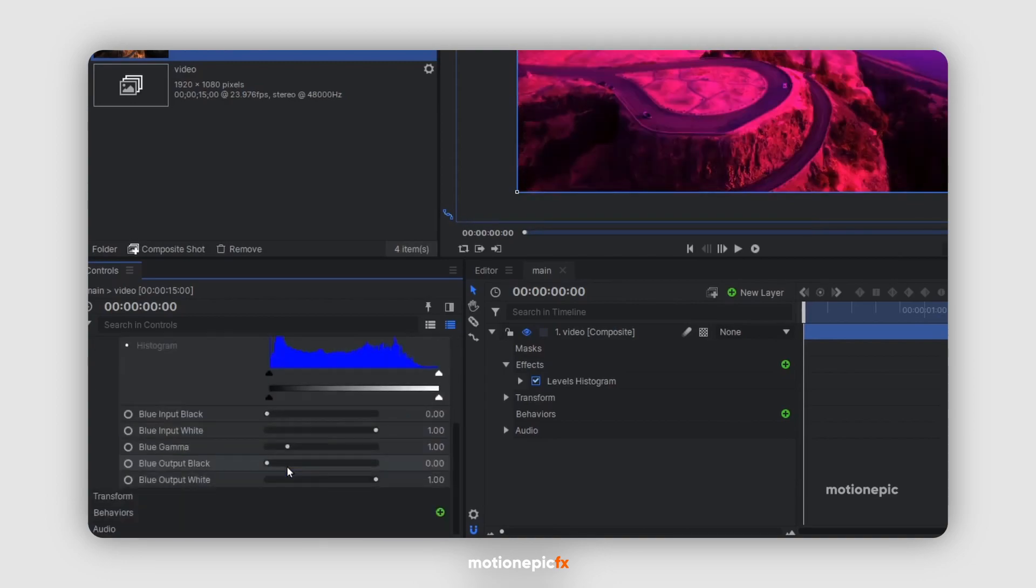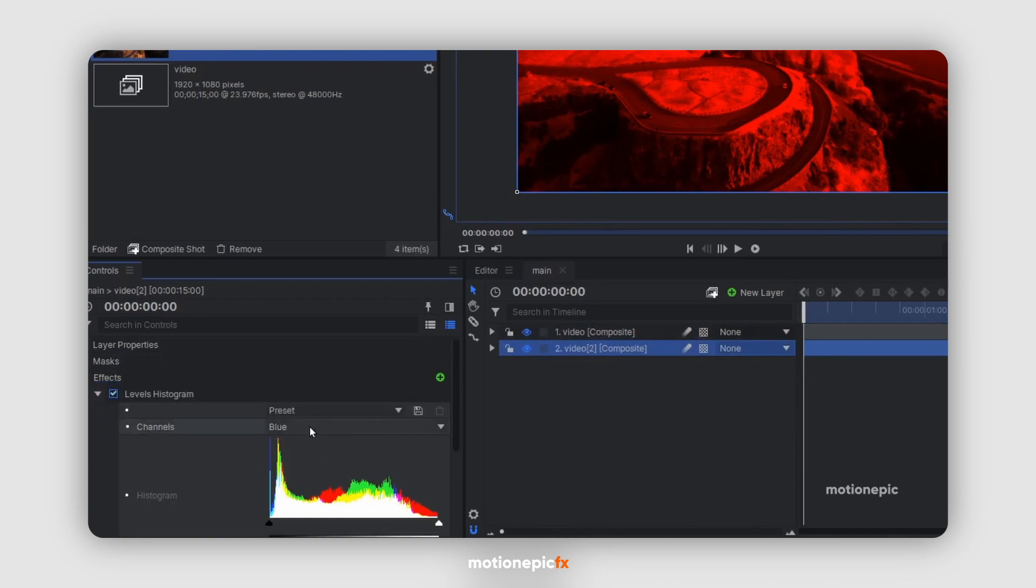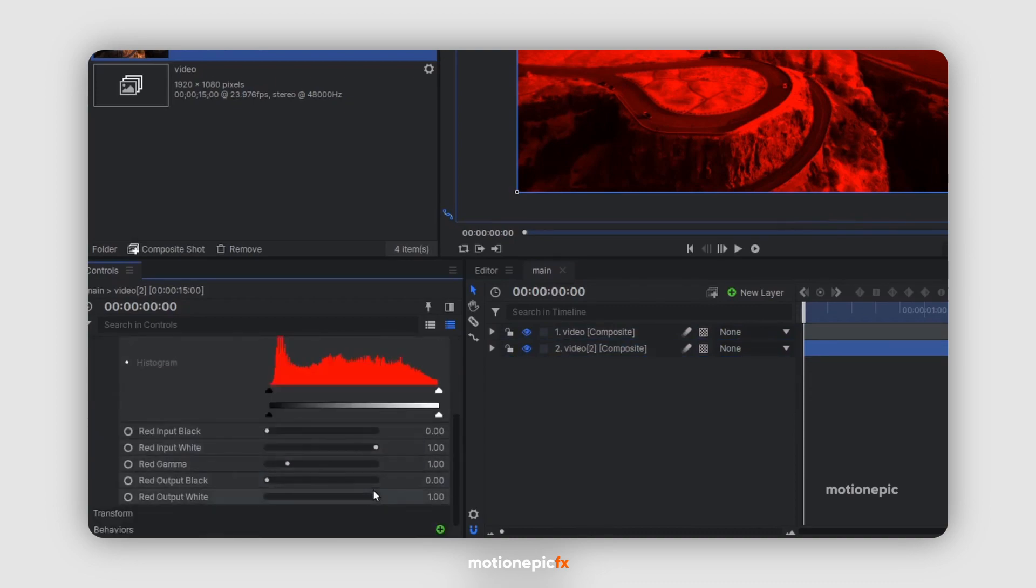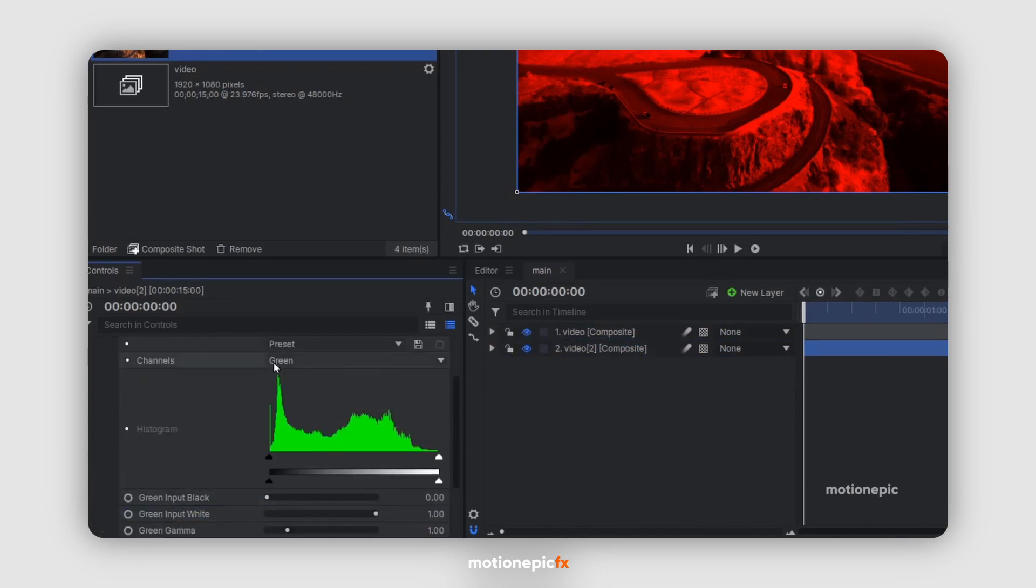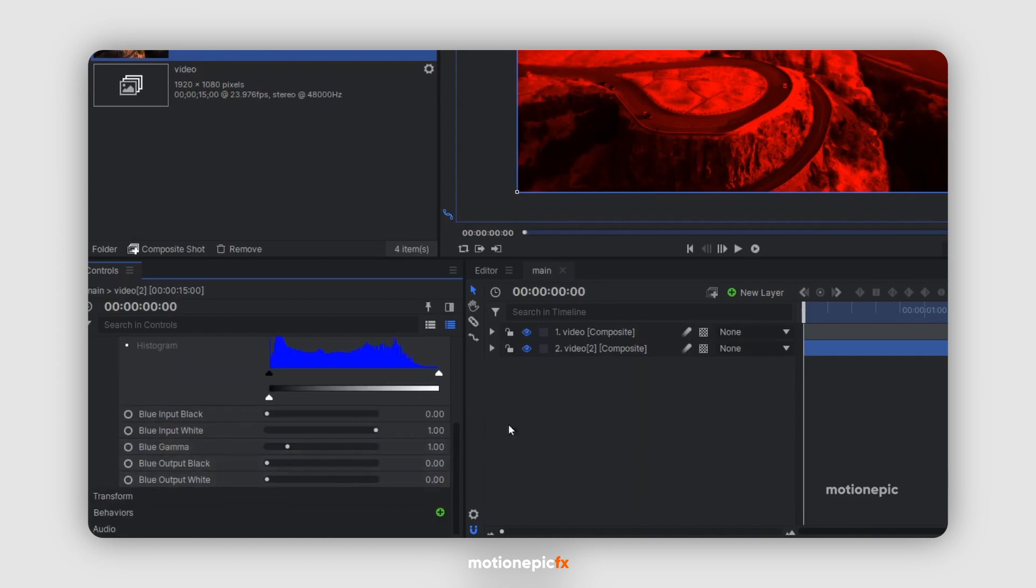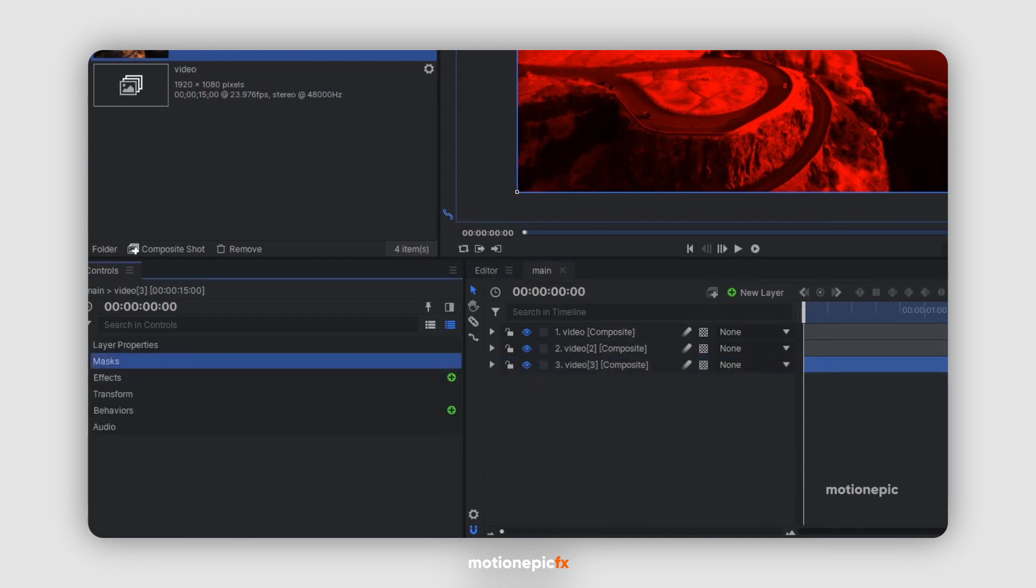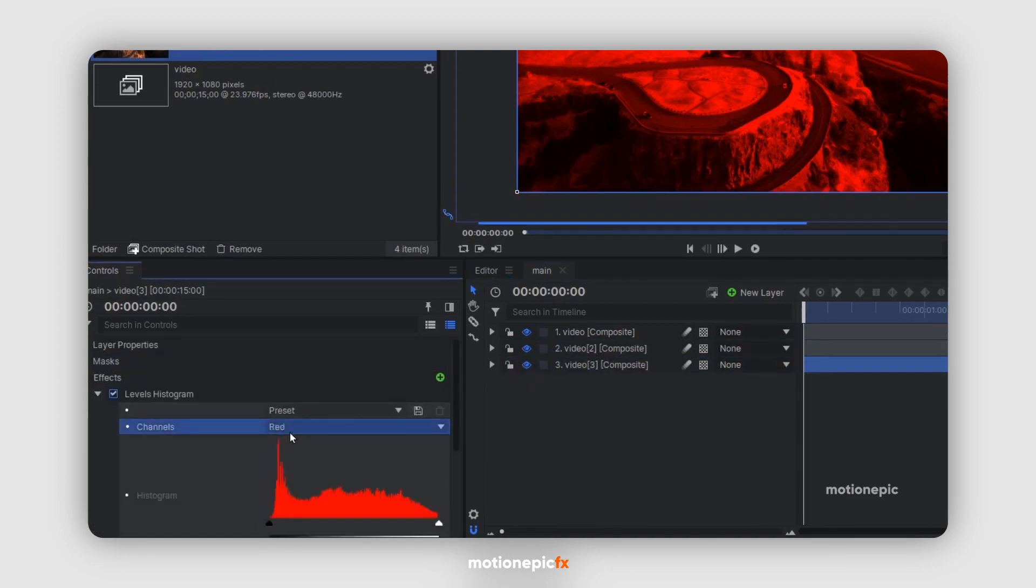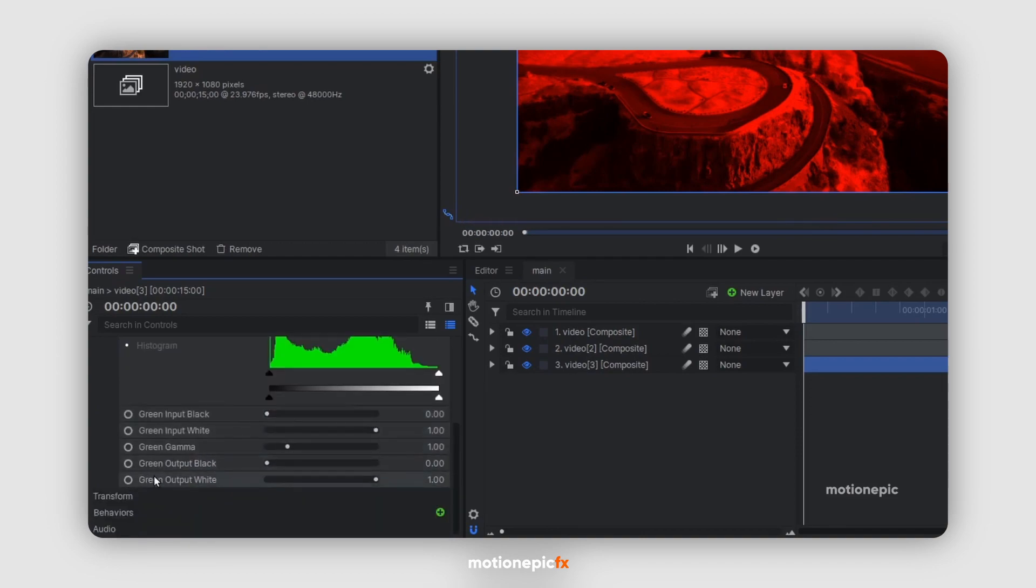Now we all have been using the same method by duplicating the track three times and applying the levels histogram effect to it, selecting the red channel, the green channel, and the blue channel, and then changing the blend mode of the three tags to screen.